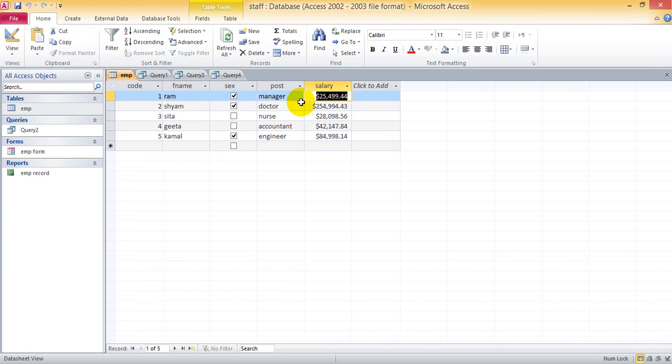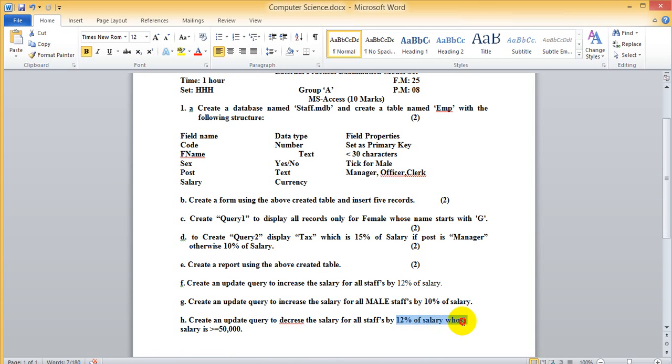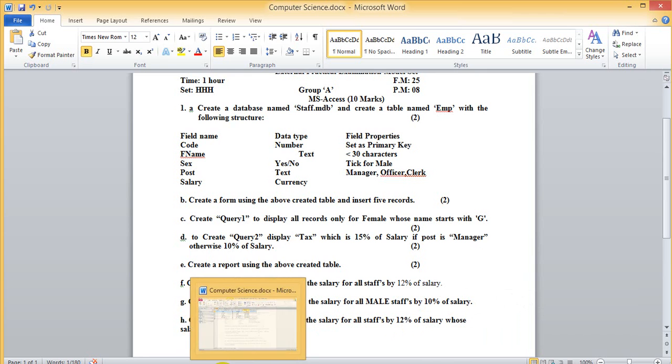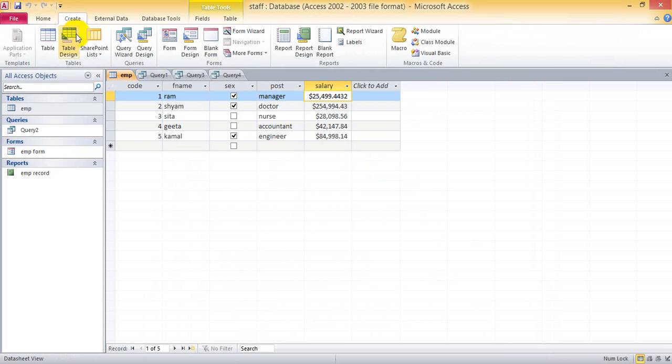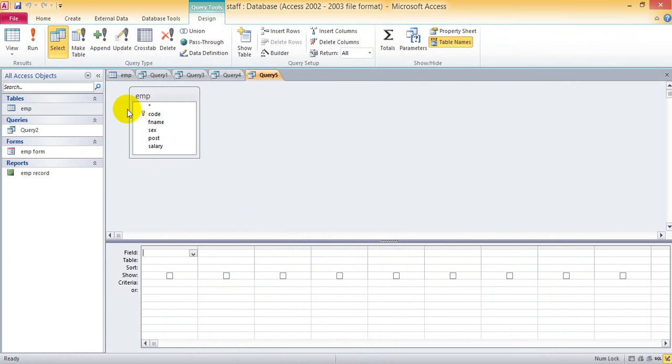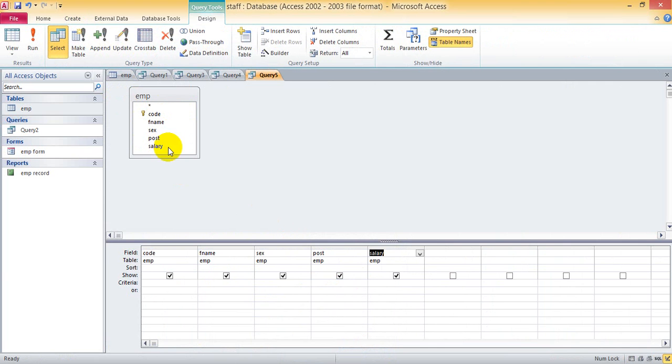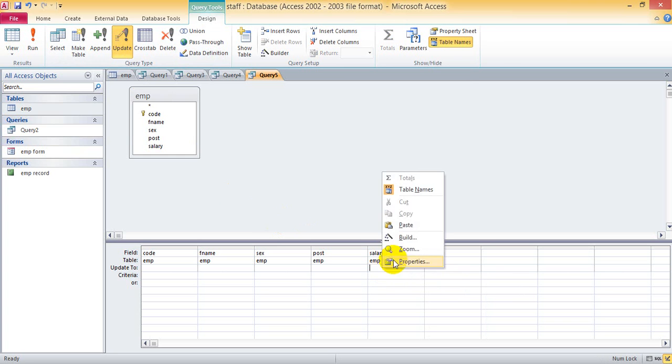Let's take another example to decrease salary by 12% whose salary is greater than 50,000. This is decrease. I can create a Query Design, Add, Close, select all the fields, Update Query.